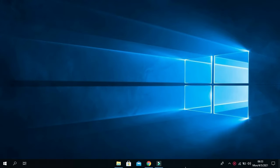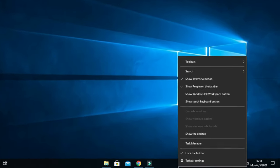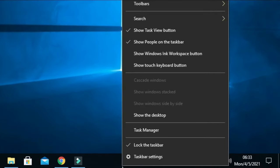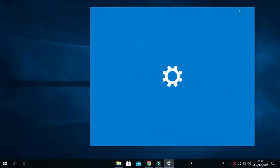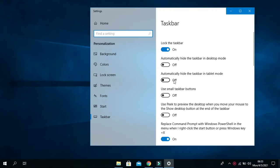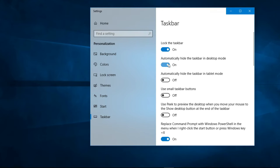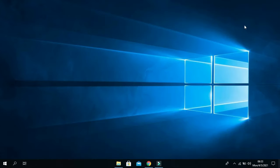Then right-click on the taskbar and go to Taskbar Settings. From here, turn on Automatically Hide the Taskbar in Desktop Mode, and close this window.